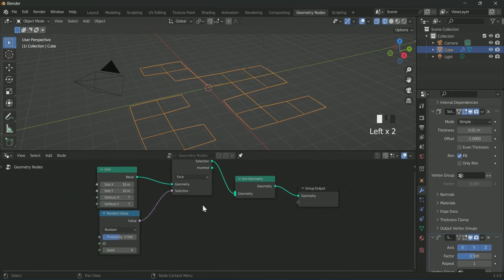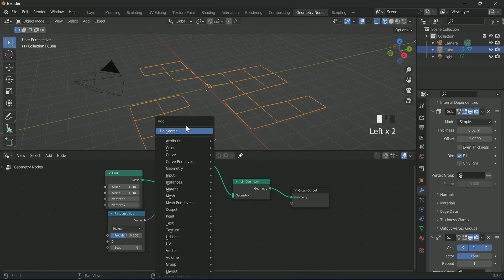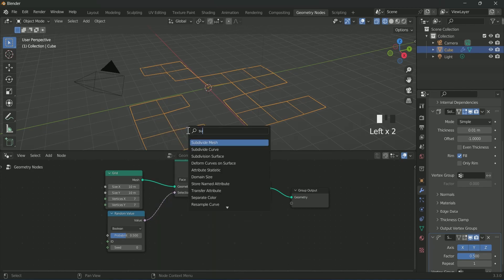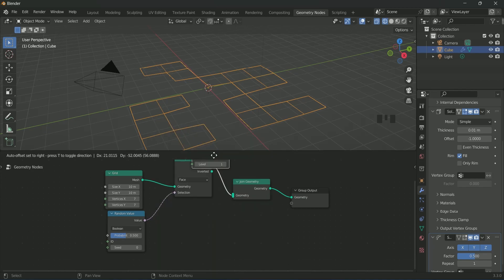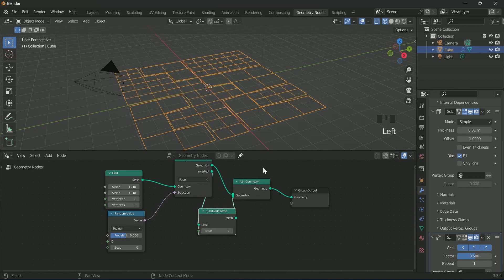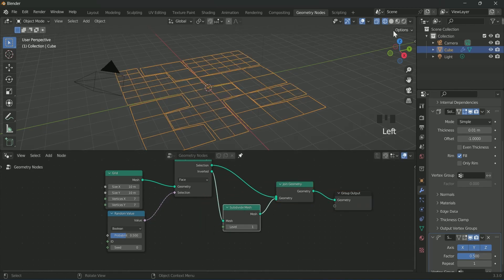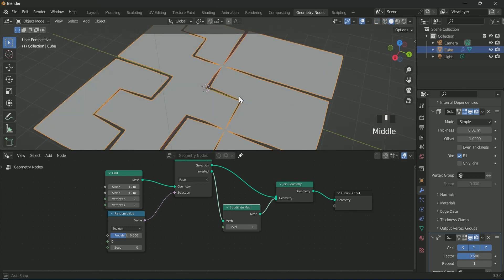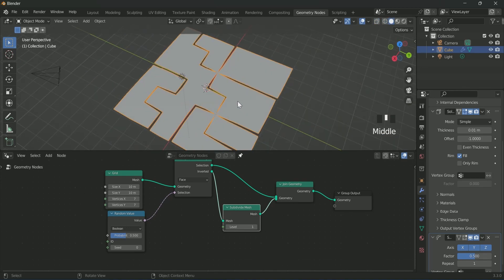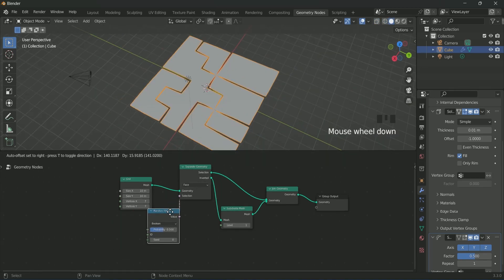For that, add a subdivision mesh, then connect it with inverted of separate mesh and also with join geometry. This will add geometry to the empty parts. You can see it in solid view.